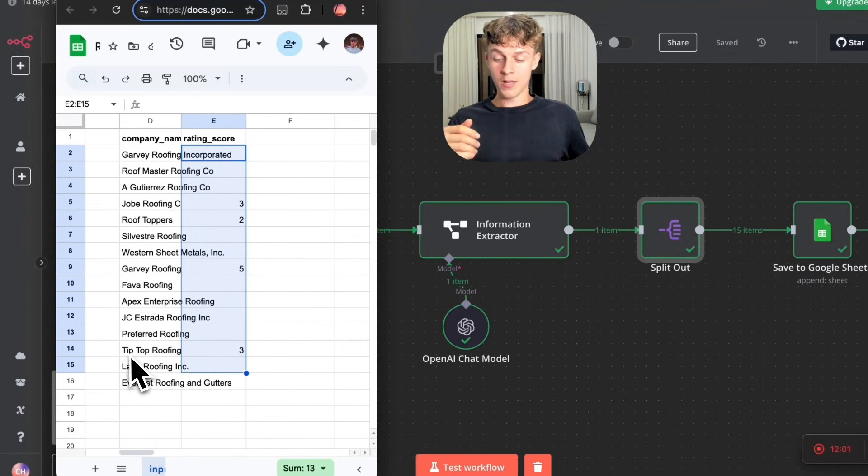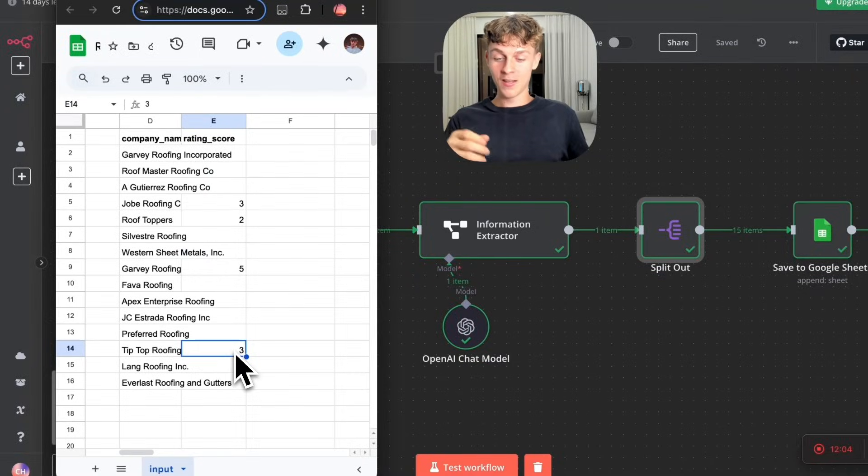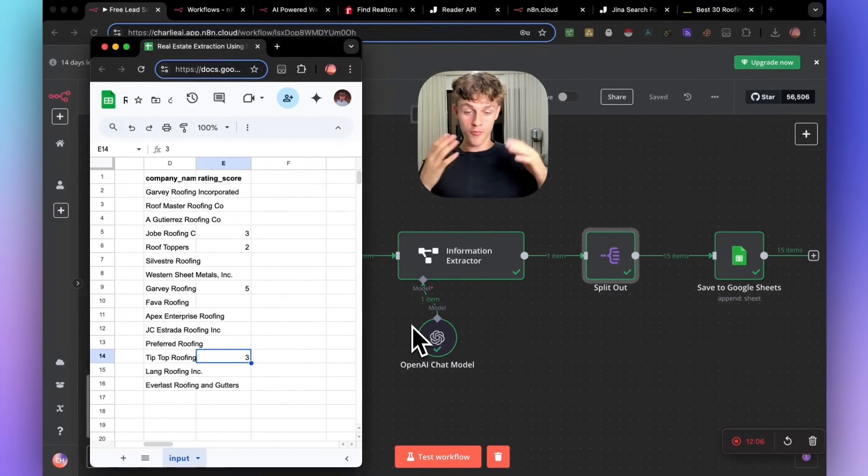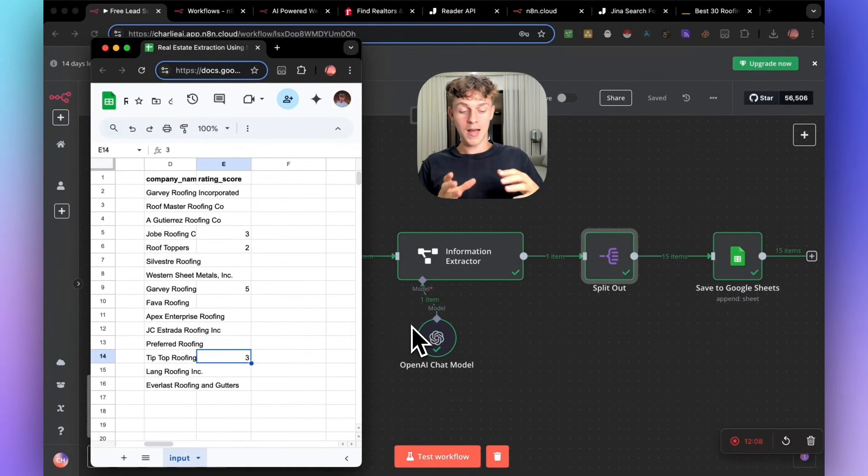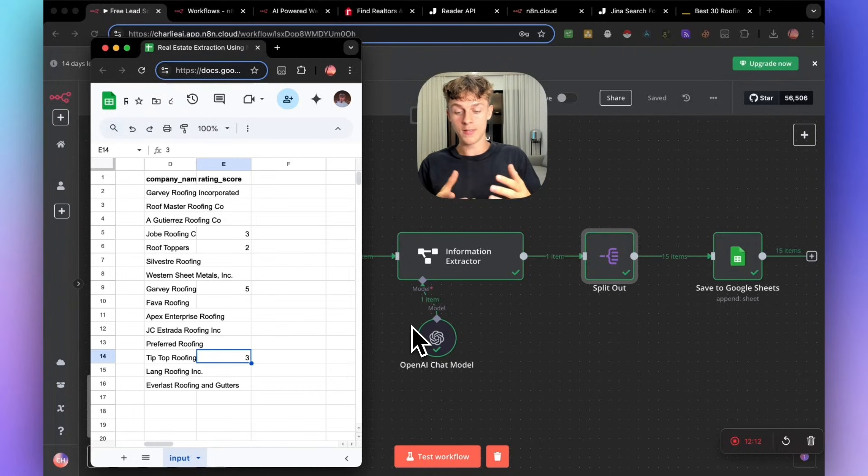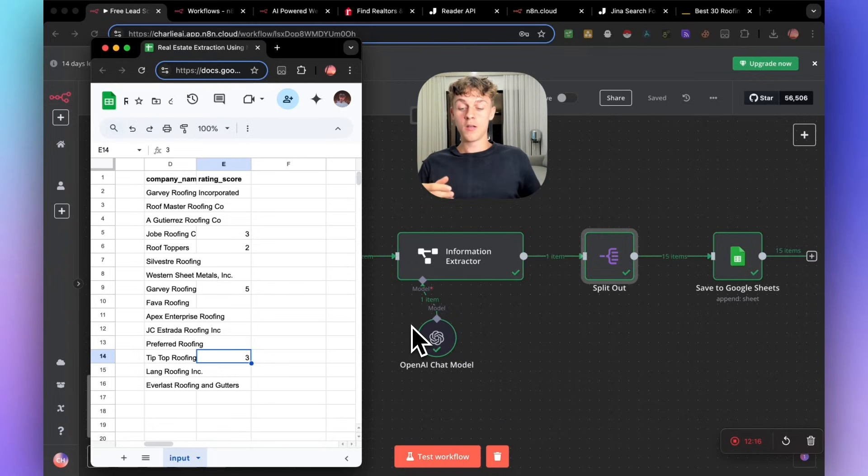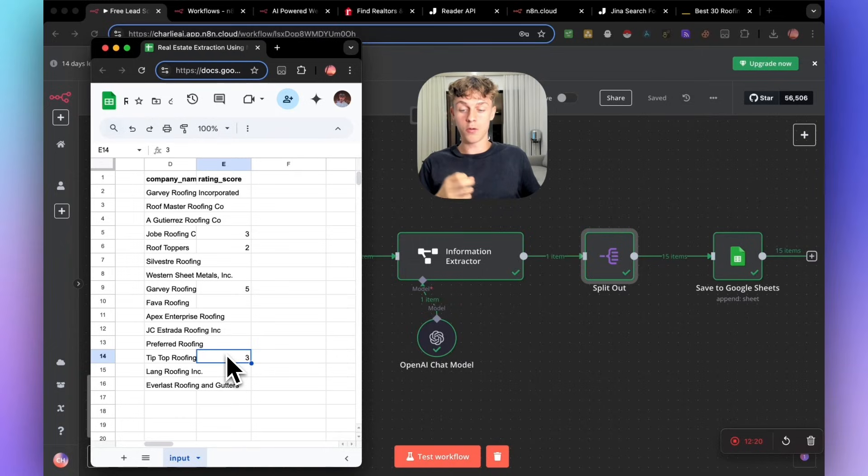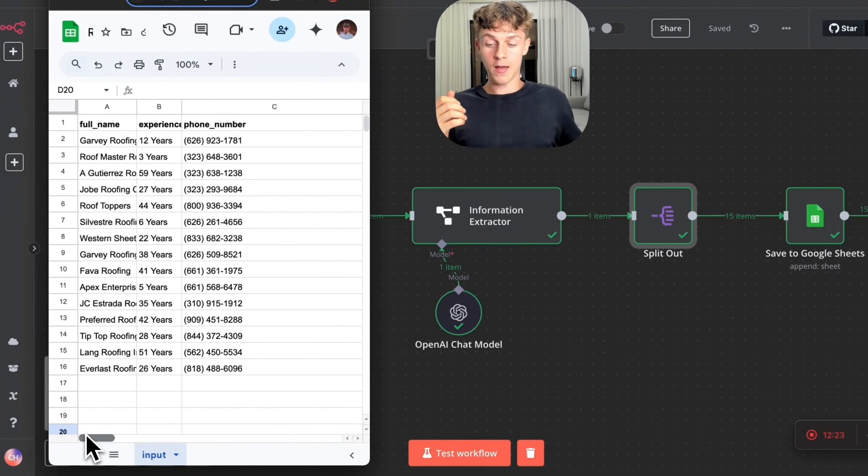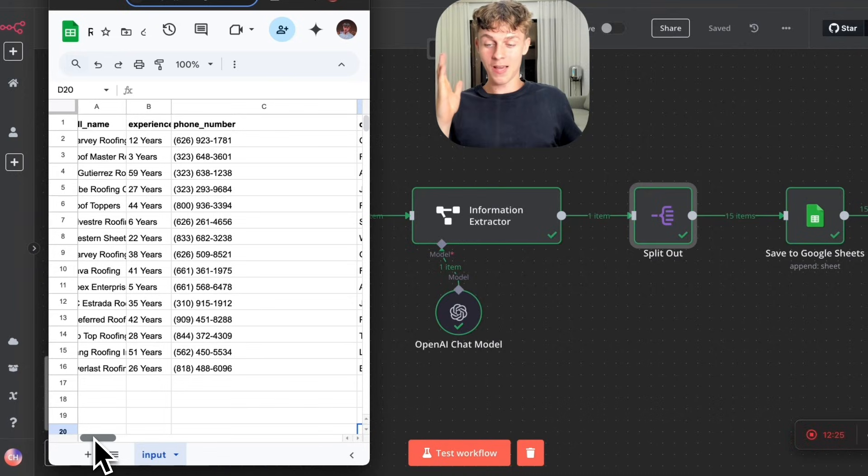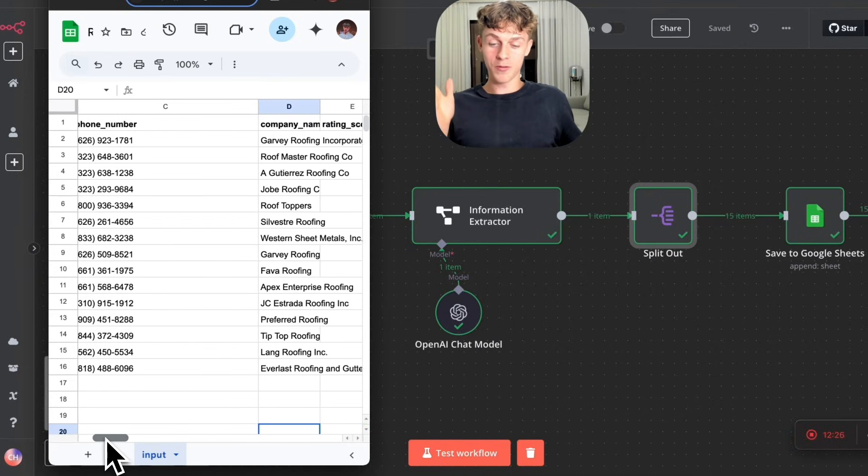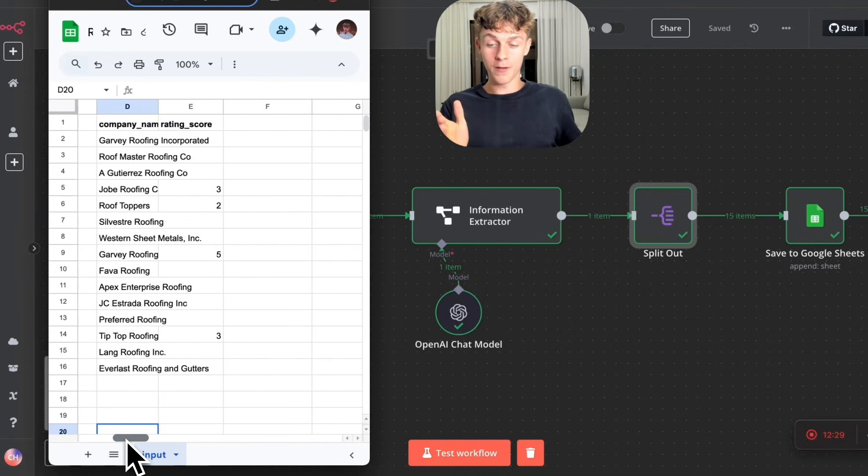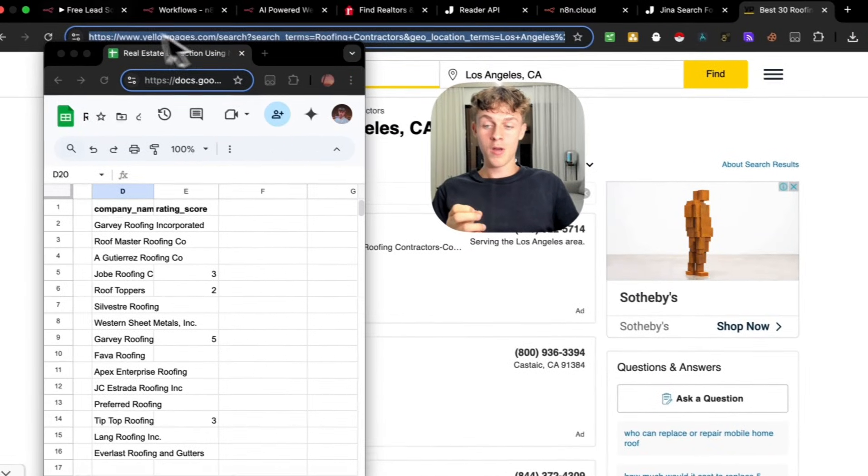So for example, Tip Top Roofing has a rating score of three. So we could potentially branch off this automation and extend it to build maybe a proposal that's automated that reaches out to them with an offer to improve their review score. That would be a valid solution that you can sell to the marketplace. And this is an amazing way of going about that. So you can see that it gave full name, experience, phone number, company name, rating score. And you could have done way more information. Whatever is on this page, it can do.